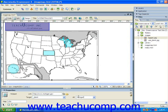If you want to delete a hotspot which you've drawn, just select the hotspot which you want to remove and then press the Delete key on your keyboard to delete the selected hotspot.